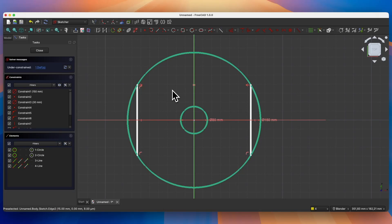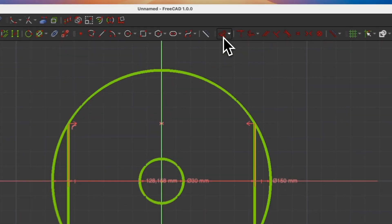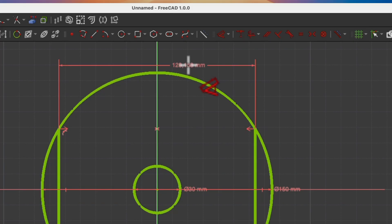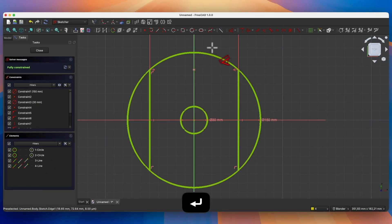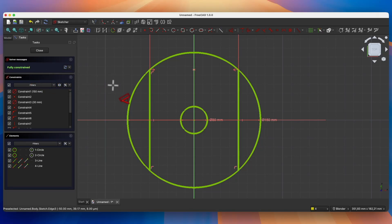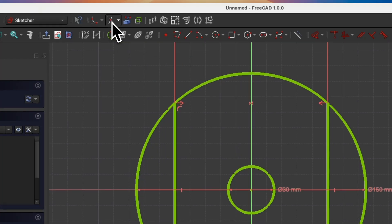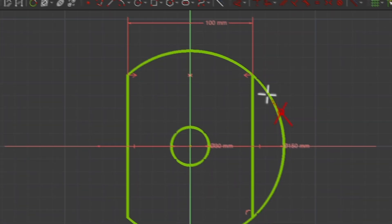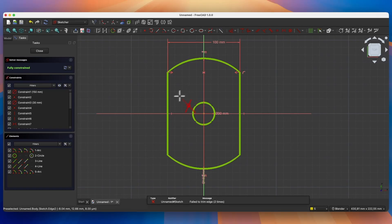We will constrain these geometries by adding a distance between these points. I select this point and this point, select the dimension command, and enter 100 as the distance between these points. Now the sketch is fully constrained but this sketch is not correct — we need to trim these parts of the circle. Select the trim edge command and trim these parts of the circle. Now the sketch is fully constrained.